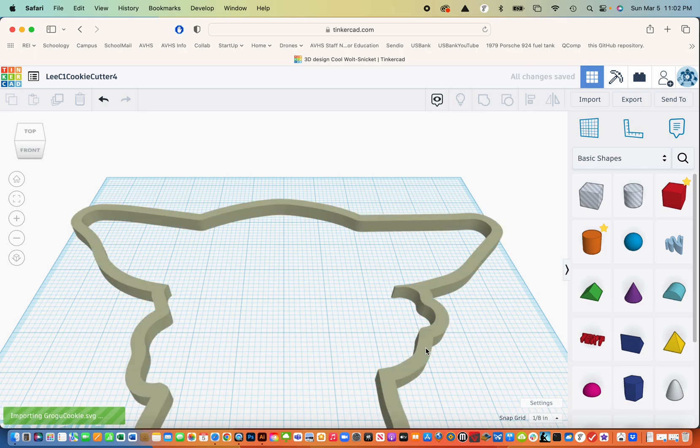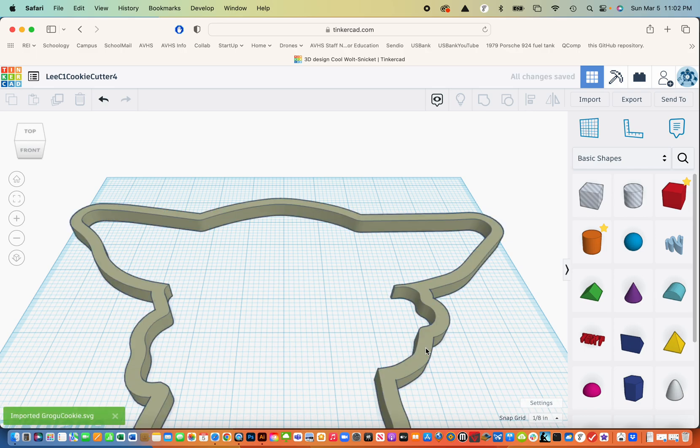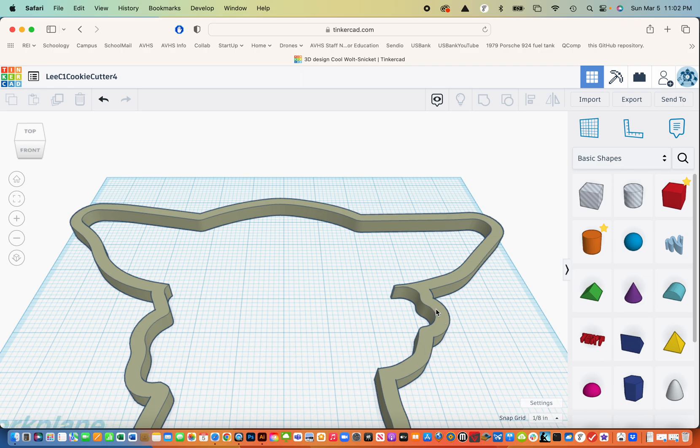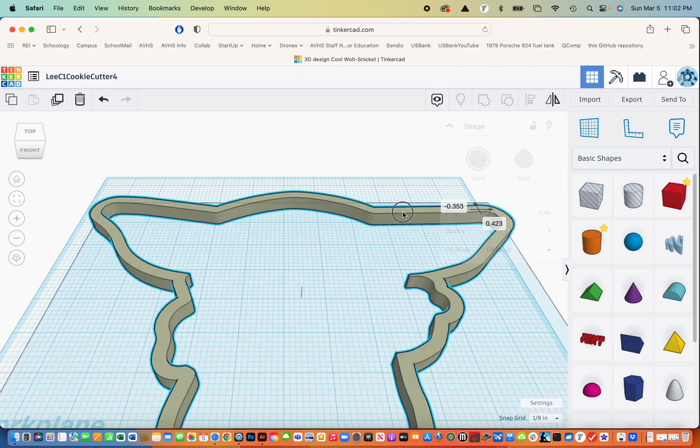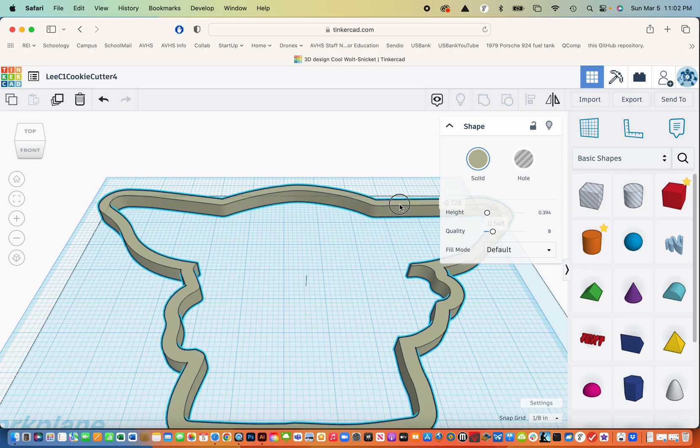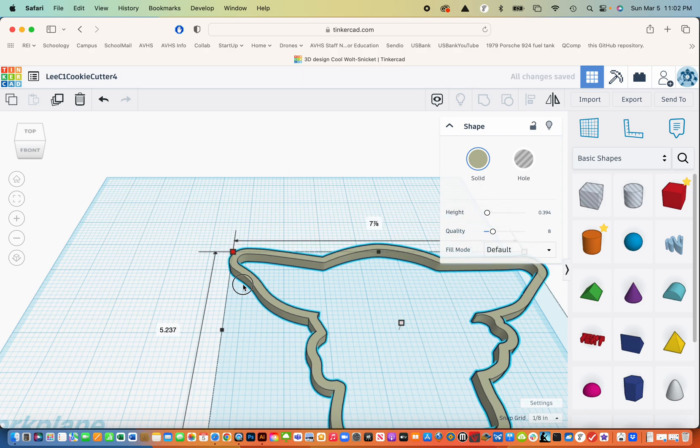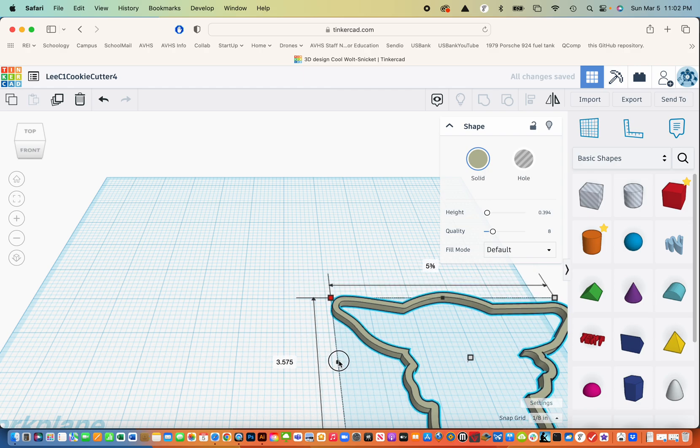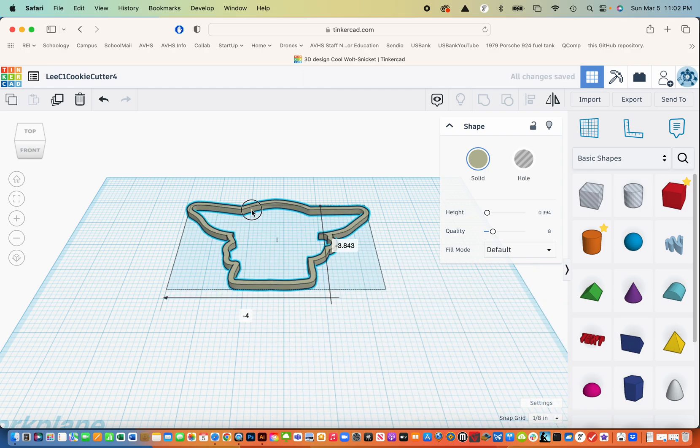And what it does is it actually extrudes that outline into three dimensions. But it's pretty big right now. What I'm going to do is just select the corner, hold the shift key and then shrink this down to a more manageable size.